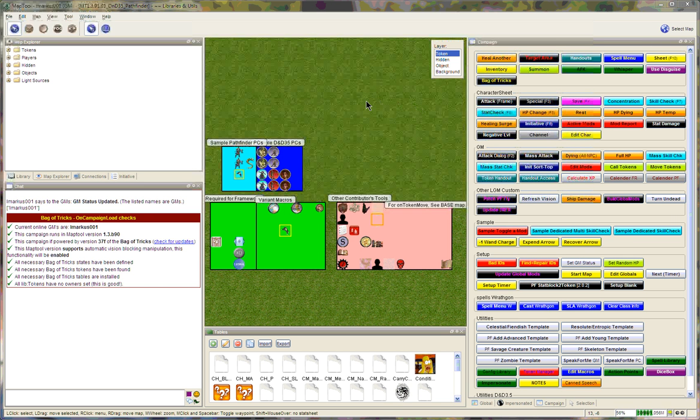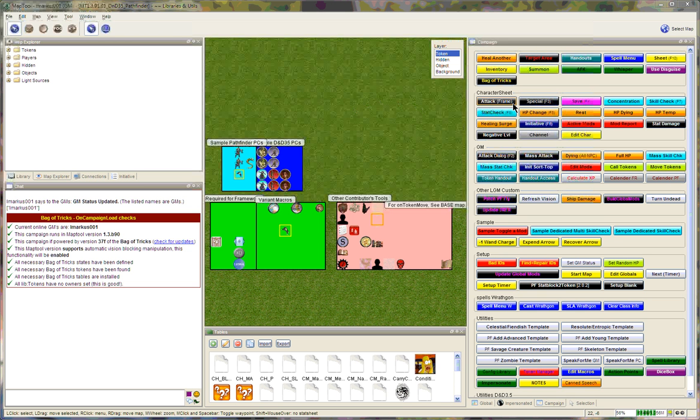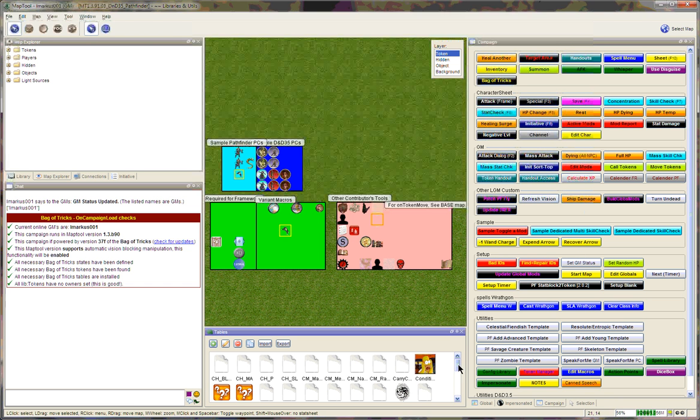This is just a brief overview of the parts in this framework for Pathfinder and D&D 3.5. These parts include a whole lot of macros in the campaign frame that are usable by pretty much everyone everywhere. There are tables that the framework uses.